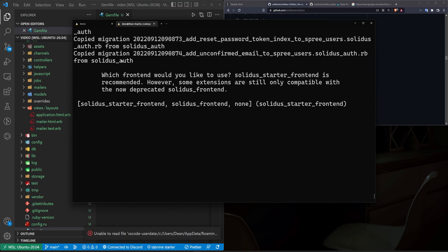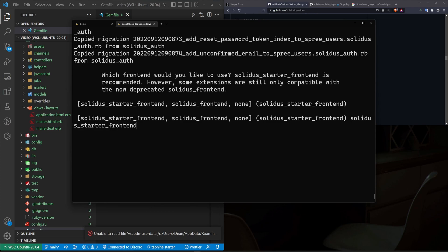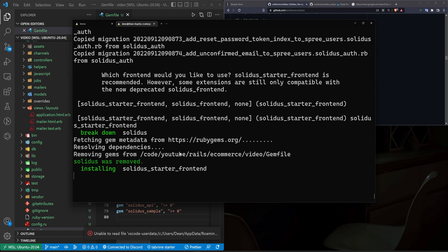It tells us that we can choose to use different front ends. Now you can either go with none and make it like an API only front end. You can go with the default Solidus front end, or you can go with the starter front end. We're going to go with the starter front end. Once you have that pasted in or typed in, you should then be good to go, and it'll start installing everything.